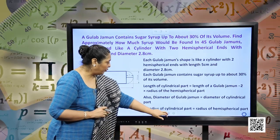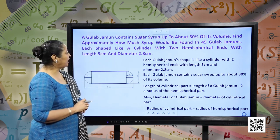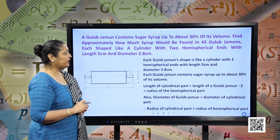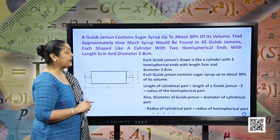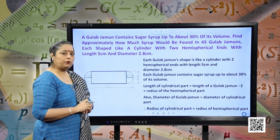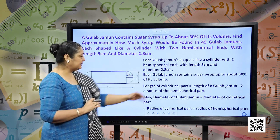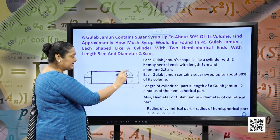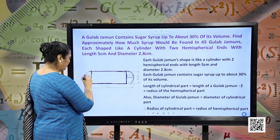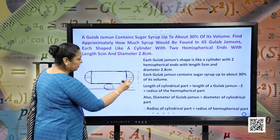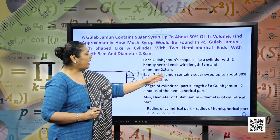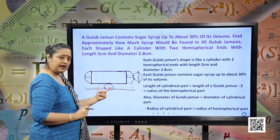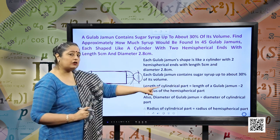I hope this is clear. We have another example — a gulab jamun, your favorite. A gulab jamun contains sugar syrup up to about 30 percent of its volume. Find approximately how much syrup would be found in 45 gulab jamuns, each shaped like a cylinder with two hemispherical ends, with total length 5 cm and diameter 2.8 cm. The length of the cylindrical part equals the total length minus twice the radius of the hemispherical part.